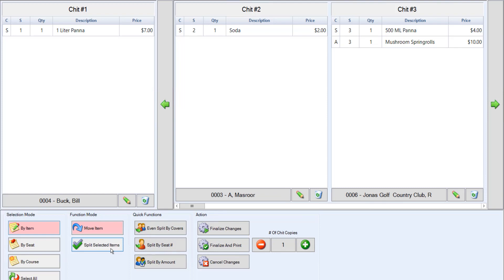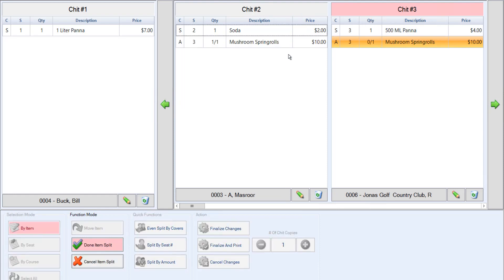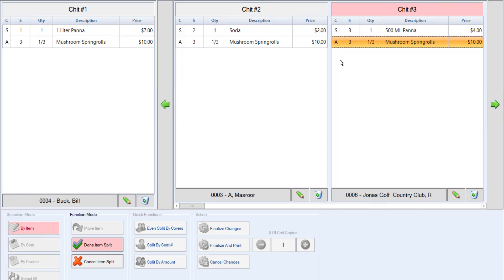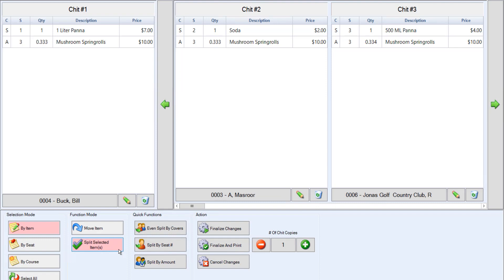For example, after selecting by item, we're going to select split selected items. From here, we click the item we'd like to split. Make sure you click on every chit that you'd like to split that item over to, including the original chit. Once you've split your item, we can click done item split or cancel item split if you need to reverse that. This is a great way to split an item such as a shareable appetizer across multiple chits.